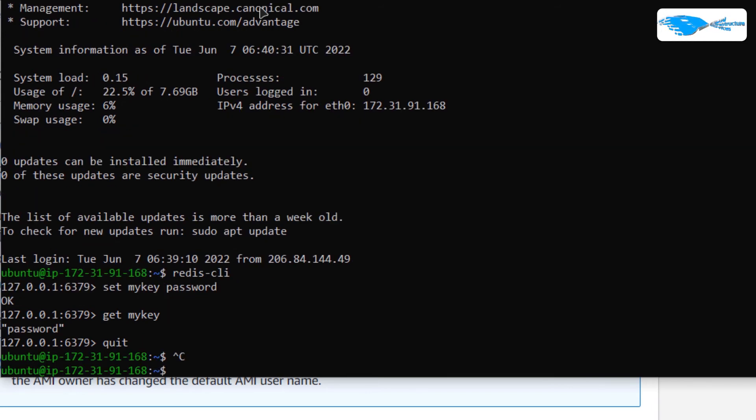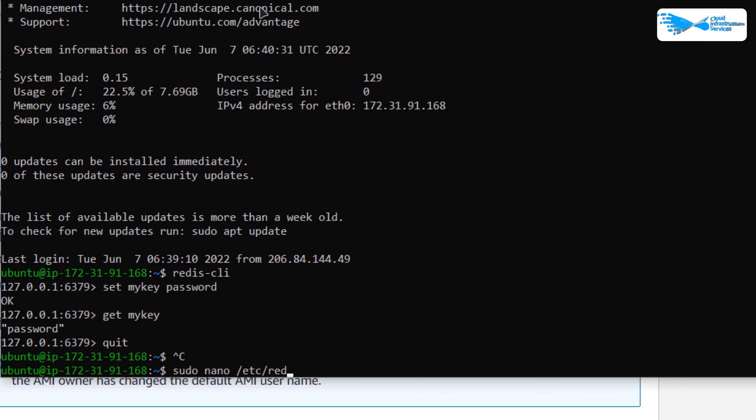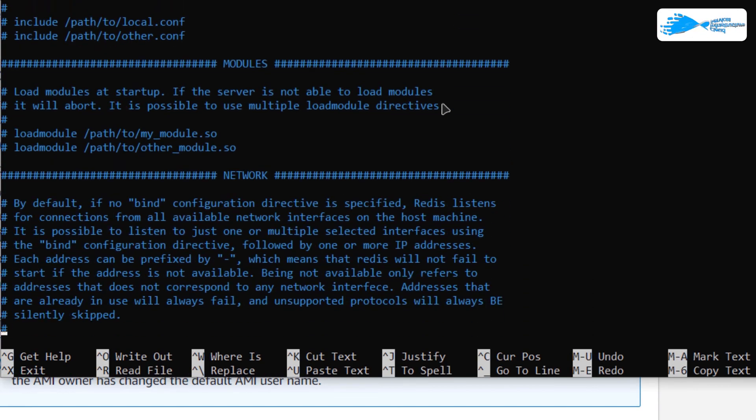If you want to change the configuration for Redis or if you want to see the configuration for Redis, then this Redis installation is set on default configuration. To view the configuration, type in the command sudo nano /etc/redis/redis.configuration.